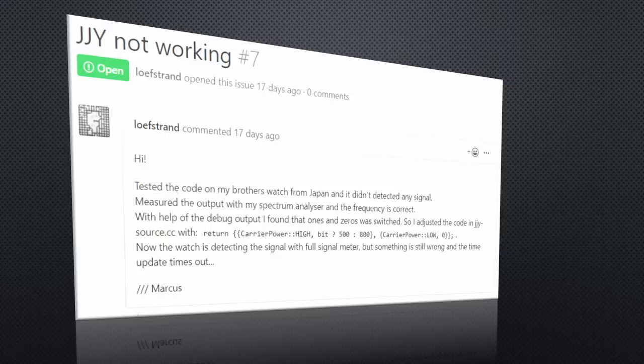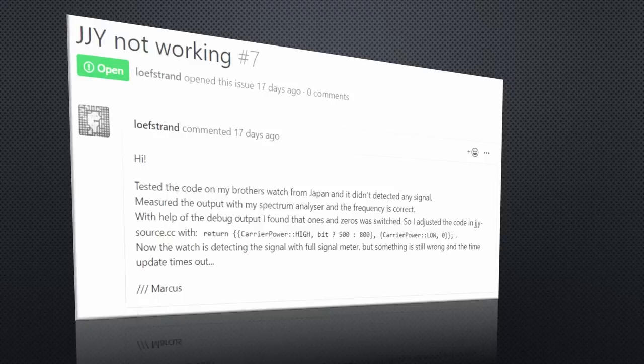I still have to see how the remote control behaves when the time changes to winter time in October. I hope it will adjust my clock automatically. Otherwise, I will have to ask Henner for a favor.